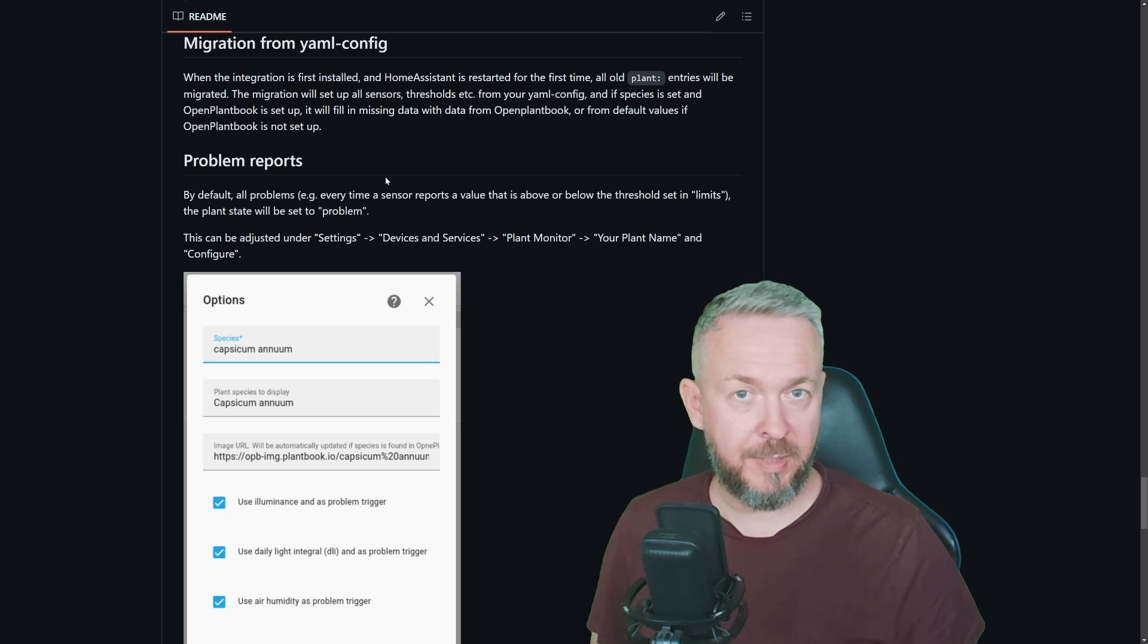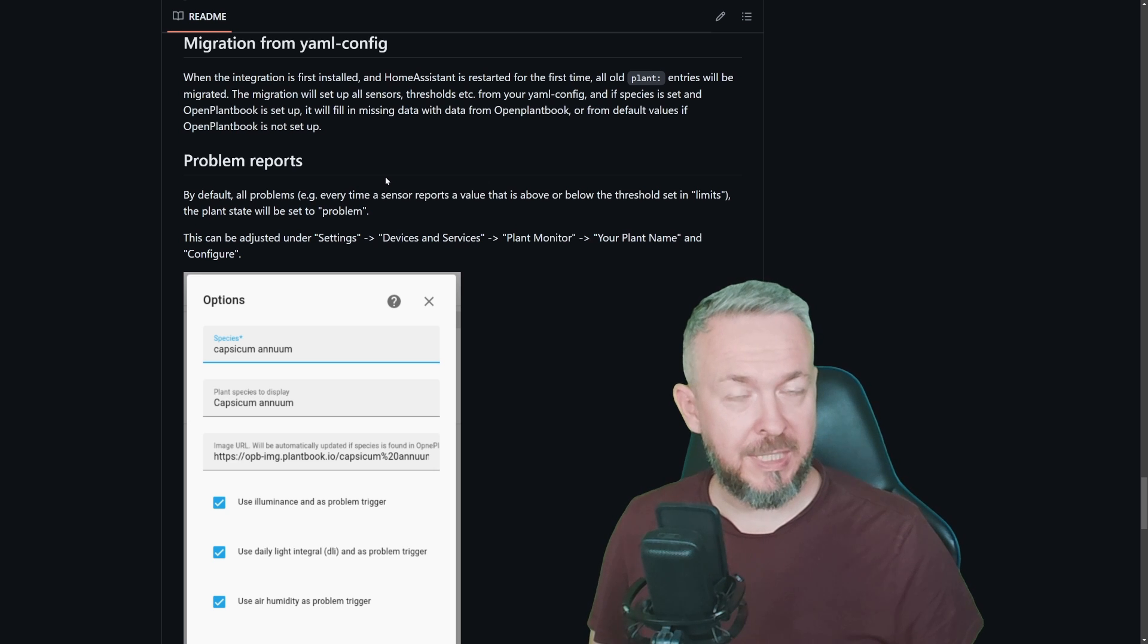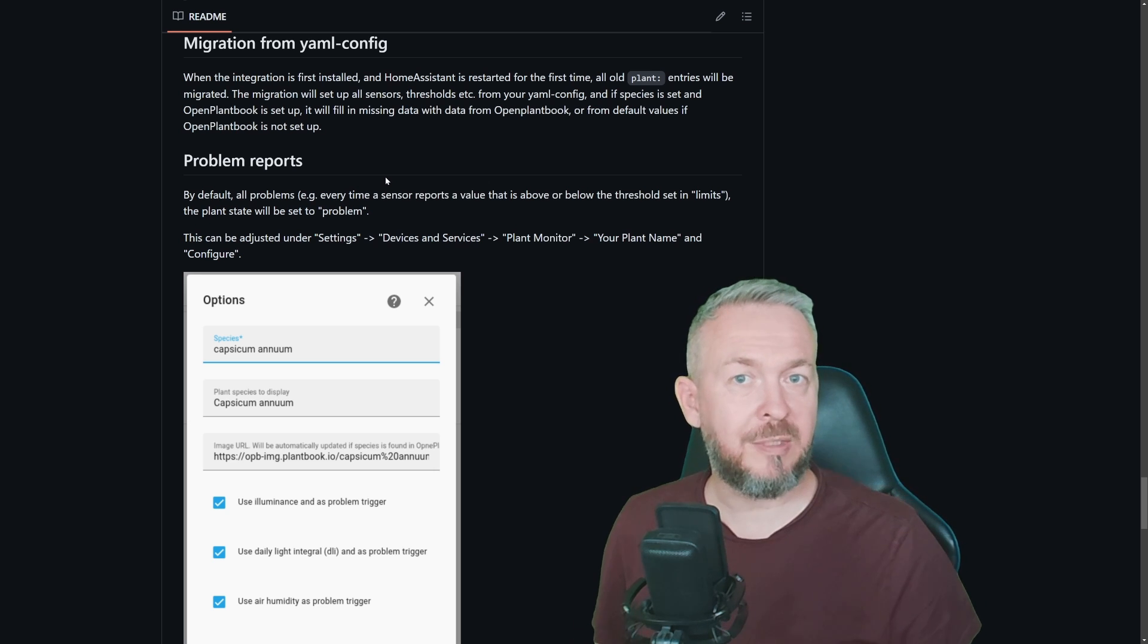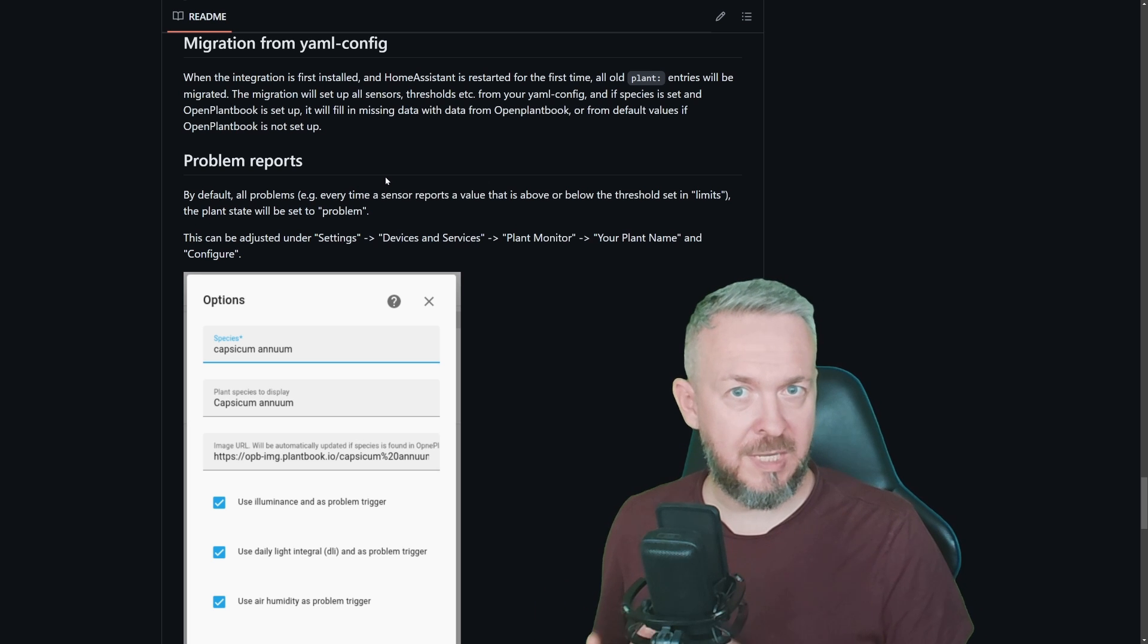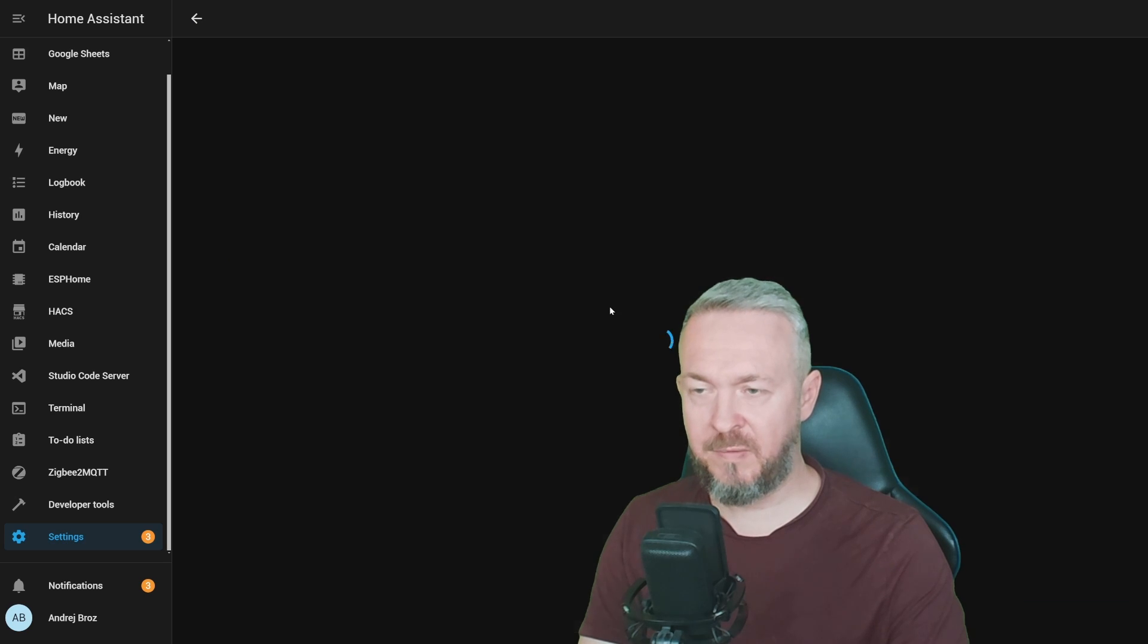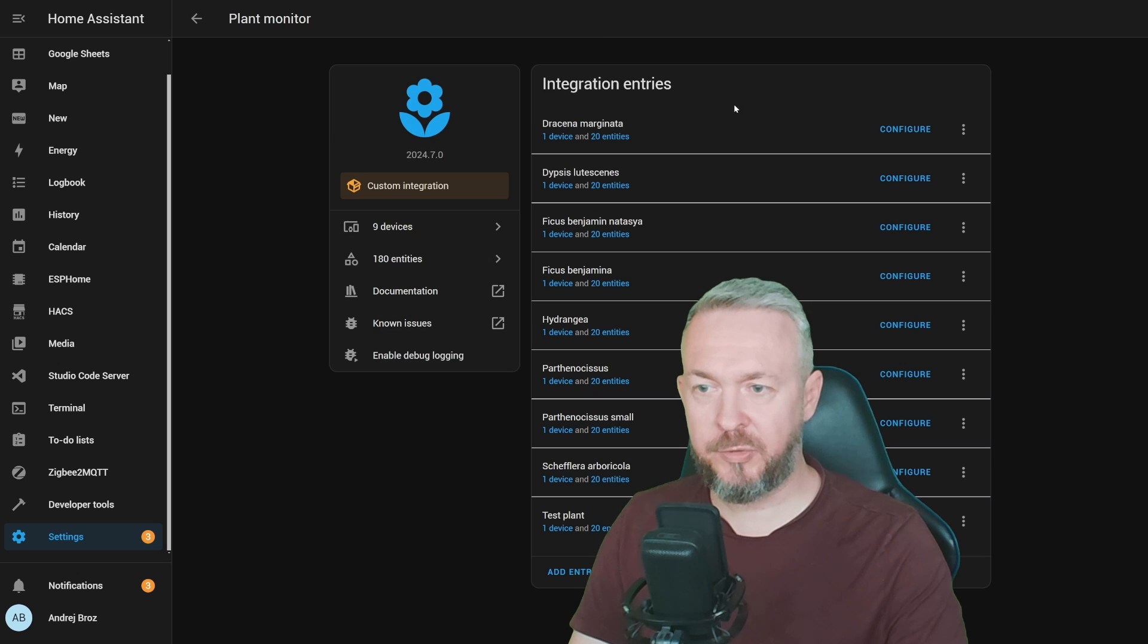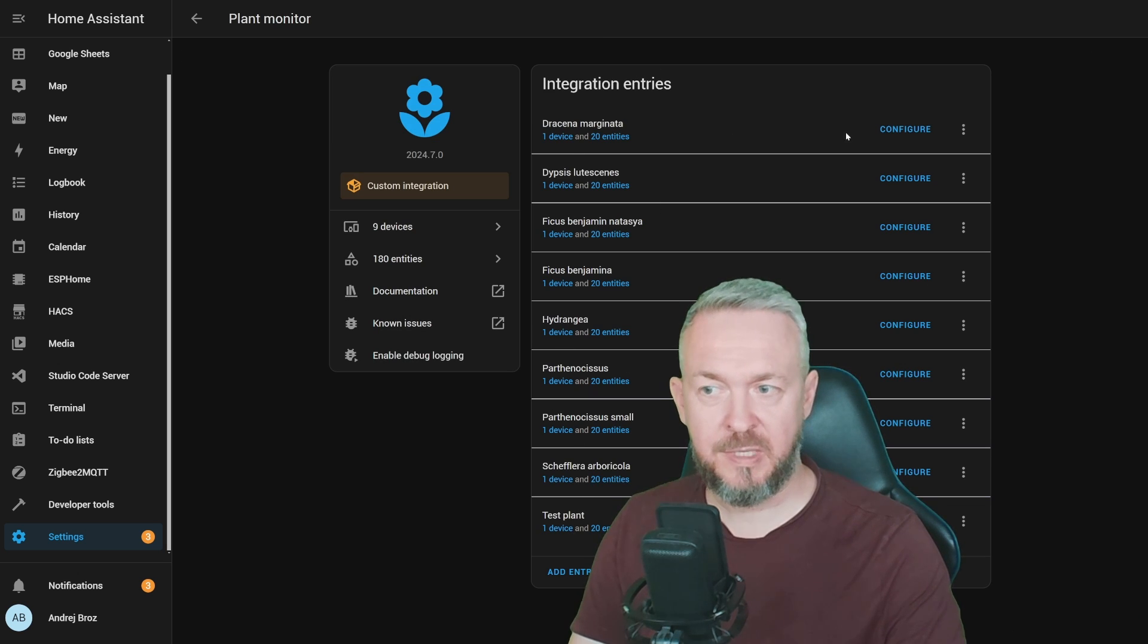I do have, I think, six, seven, or eight of them. And we will now check what happened with them. The good thing is that after this part is done and we check that everything is working, you can remove the existing YAML configuration for the plants. Settings, Device and Services, Plant Monitor, and we have here nine plant sensors.